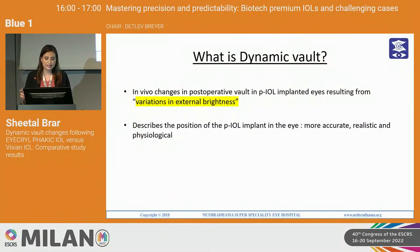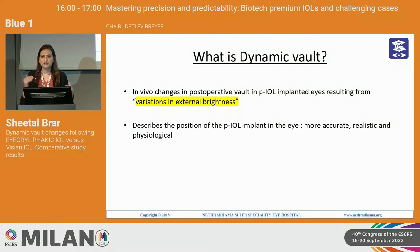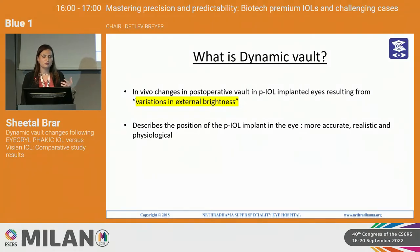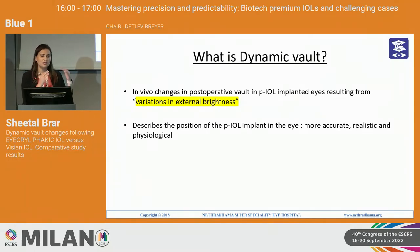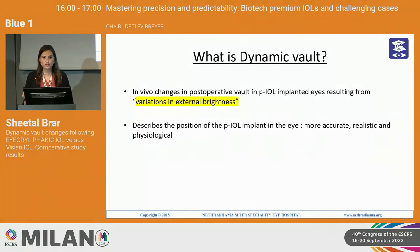So what is dynamic vault exactly? Dynamic vault refers to in vivo changes in post-operative vault in a phacic IOL implanted eye resulting from variations in external brightness. Whenever we vary the brightness the vault can change. If the patient goes from a scotopic to a mesopic or photopic light condition, due to pupil constriction, the pupil while constricting also pushes the lens down and this can actually reduce the vault temporarily. This describes the position of the phacic IOL in the eye which is more accurate, realistic, and physiological.